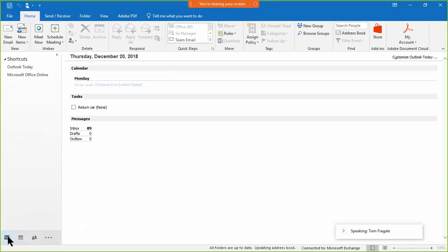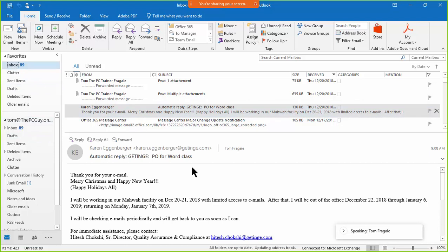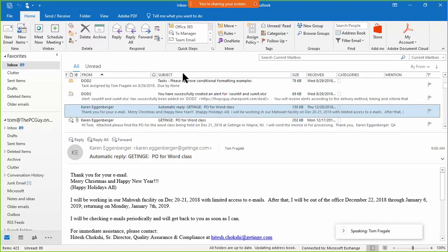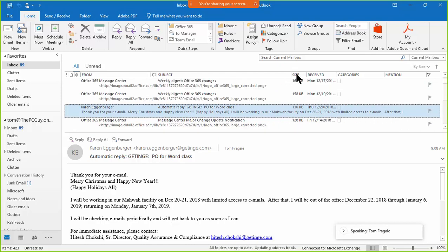We're going to go into the Mail application and look at the inbox. Towards the end of the year, you might want to give yourself a fresh start for the new year. Let's talk about ways to manage your inbox. In Outlook, you can sort on any column by clicking on the column heading.